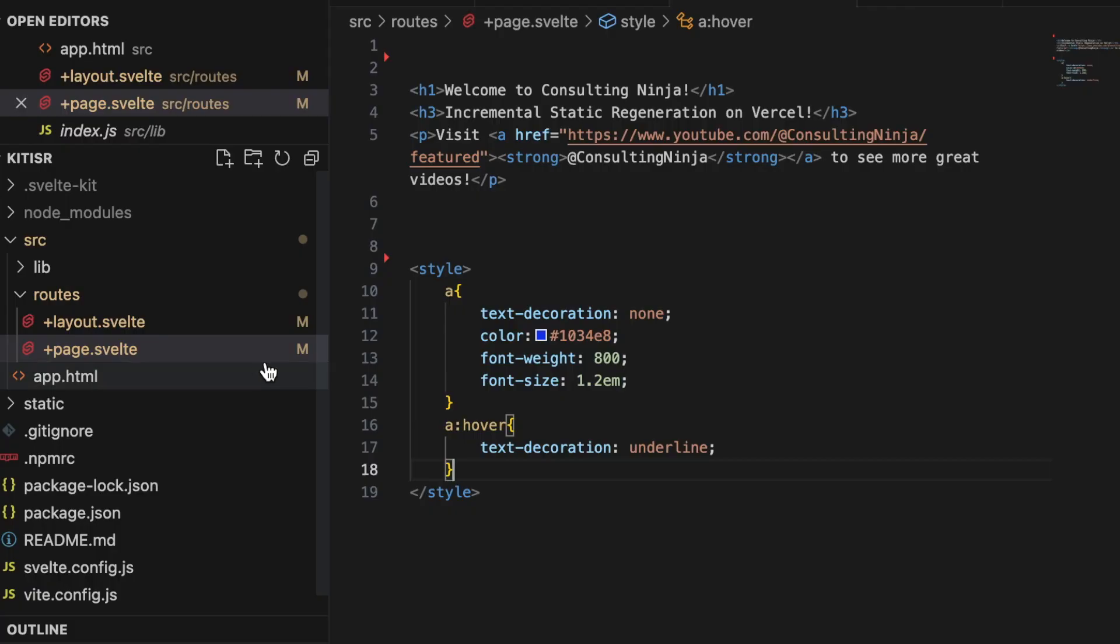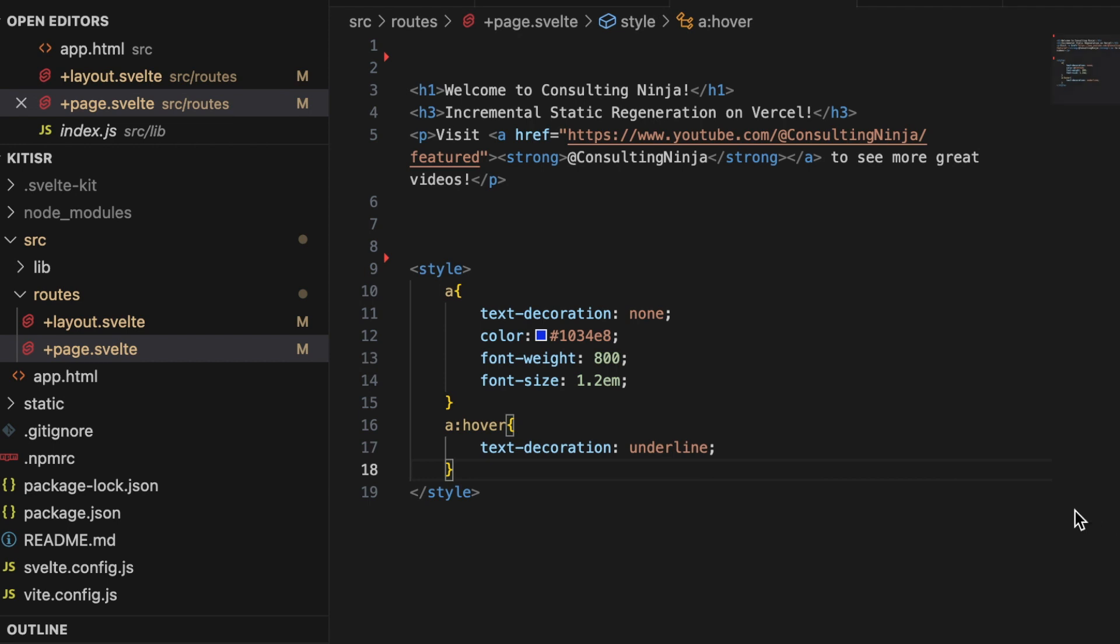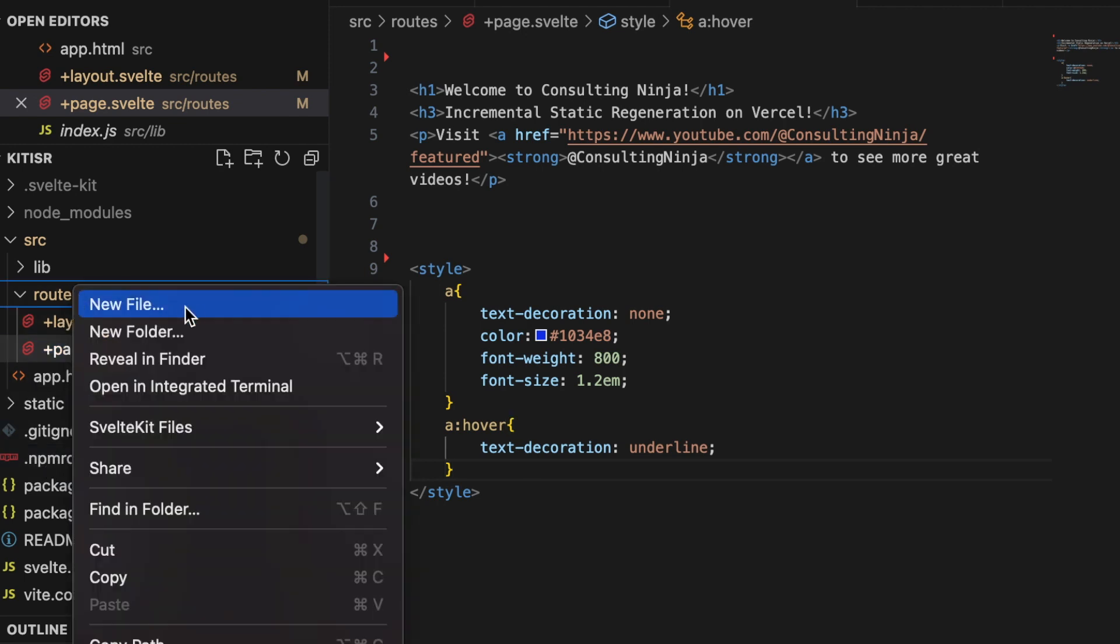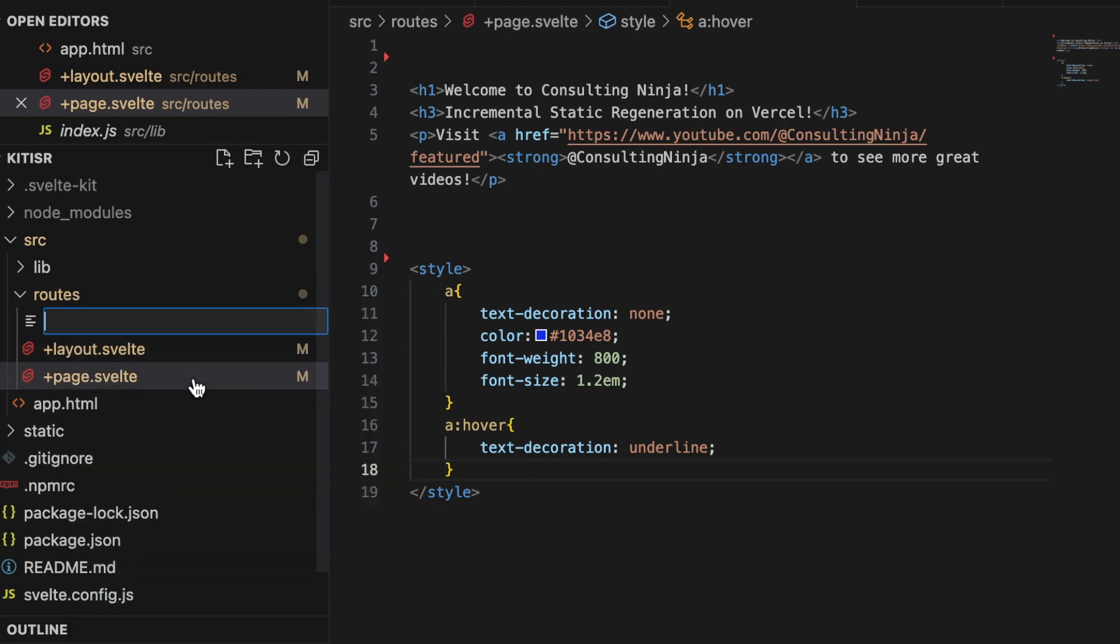Inside of my repository I just have a skeleton application. In order to implement ISR on Vercel, the documentation says we need to have a config object exporting out from our plus page dot server. So let's create a plus page dot server.